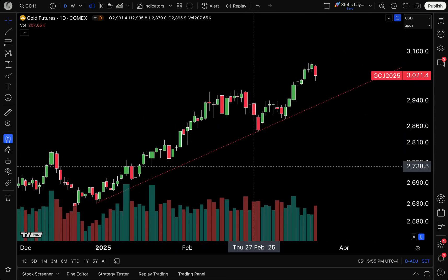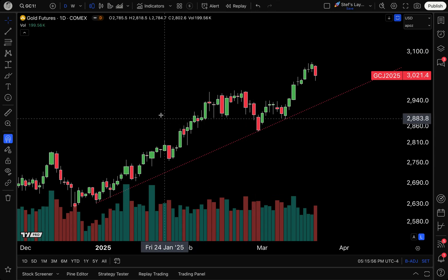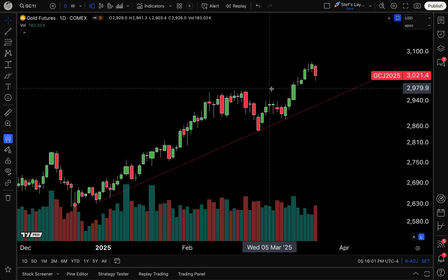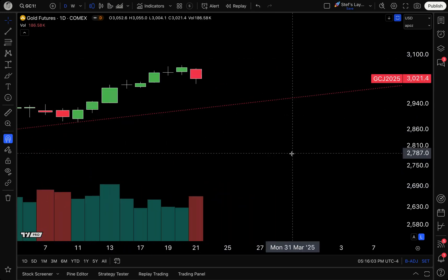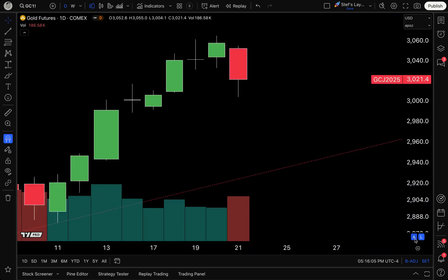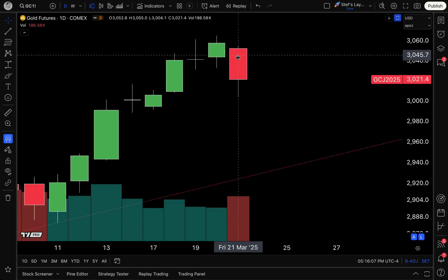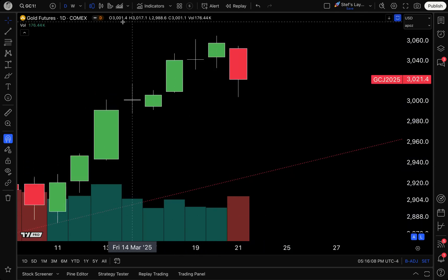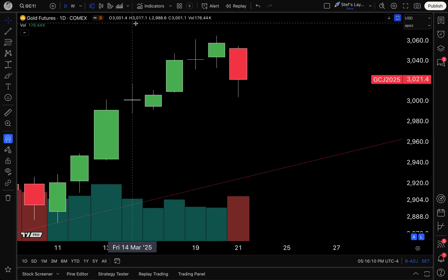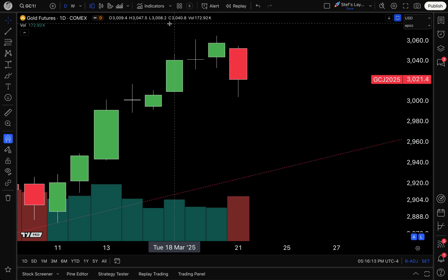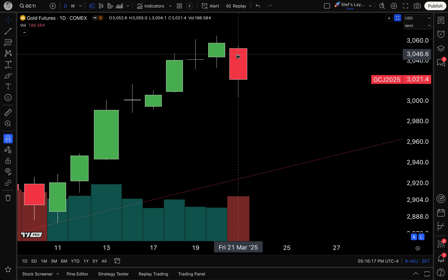Now, let me back up for one more second and remind you that this is a chart of gold futures, and I'm on a daily chart. As you know, candlesticks show you the open, high, low, and close. So, if I really zoom in here, this is a candlestick. You can see up here the open, high, low, close — O-H-L-C. If you ever see O-H-L-C around TradingView, it means open, high, low, close.